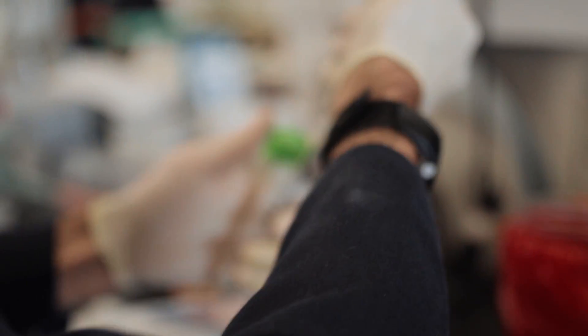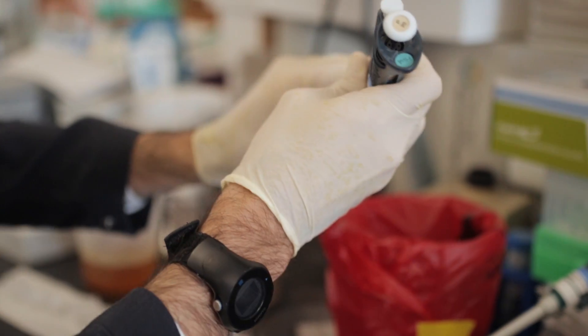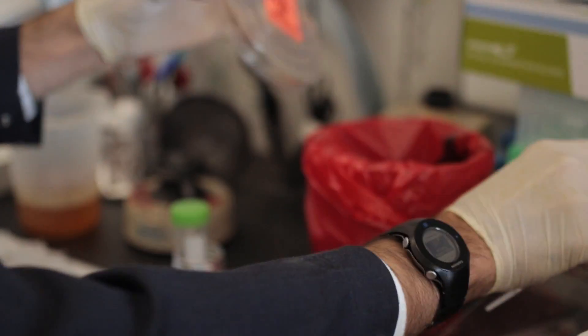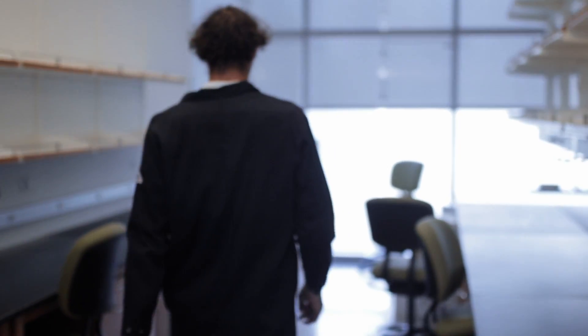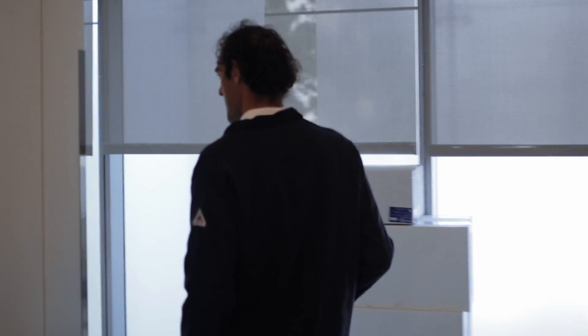While I was thinking about what to do for the postdoc, I was really impressed by a few papers in the field of synthetic biology. I decided to join Wendell Lim lab at UCSF, University of California San Francisco, starting in 2012.